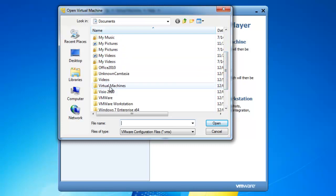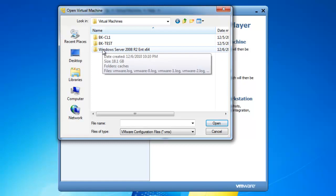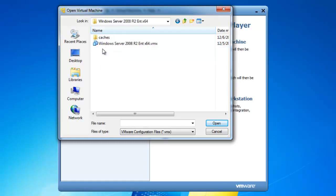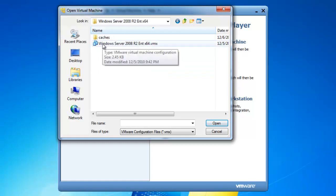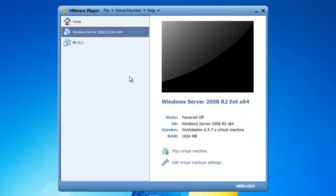I will double-click on Virtual Machines and I want my Server 2008 R2. There is the Windows Server 2008 R2 Enterprise X64 .vmx file — that is the file I want to add to load this particular server into my virtual machines.